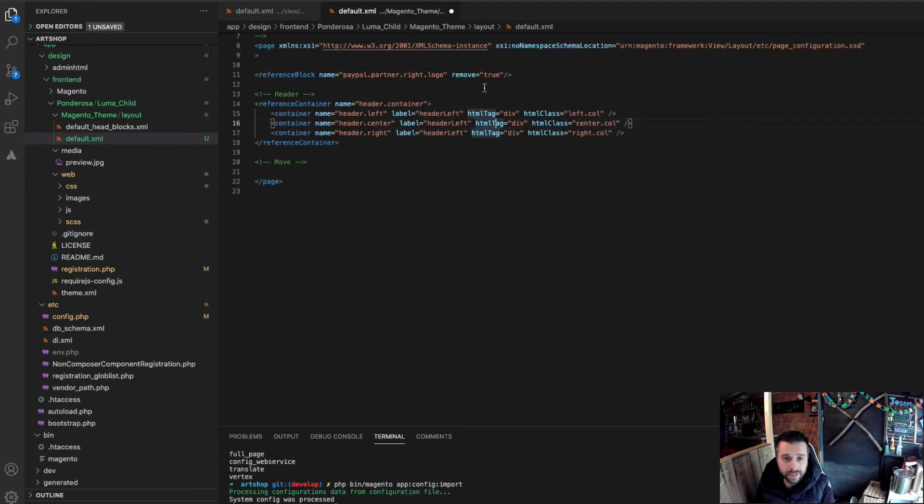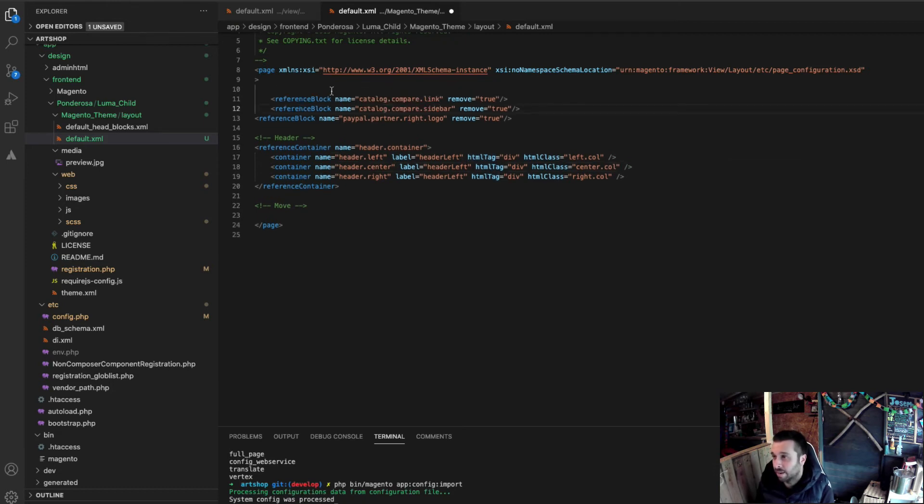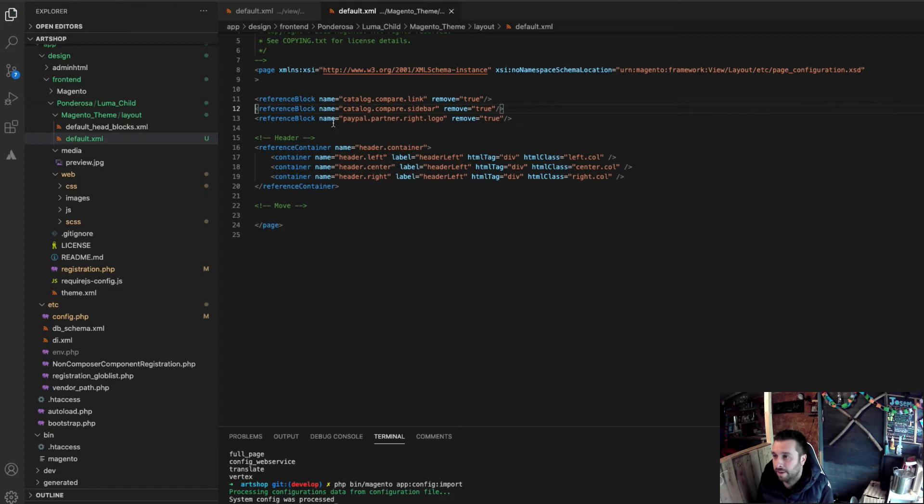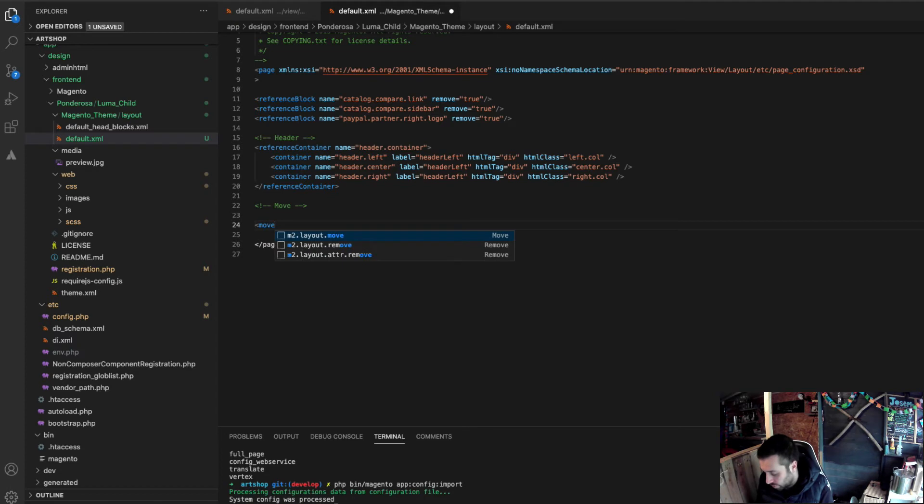Also, the compare links I don't need on this site. So, while I'm here, I can get rid of those in this file as well. I'm going to start moving stuff about. And moving is so simple. It's really a simple operation in Magento 2. So, it starts with a move tag.